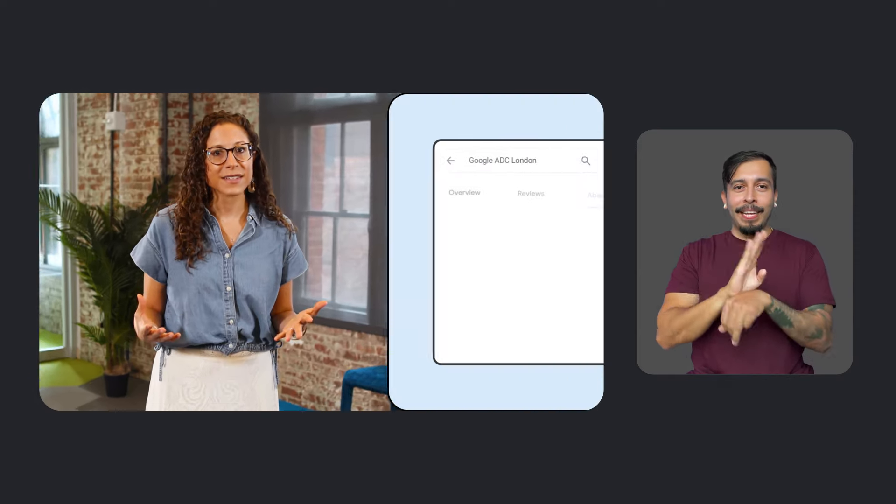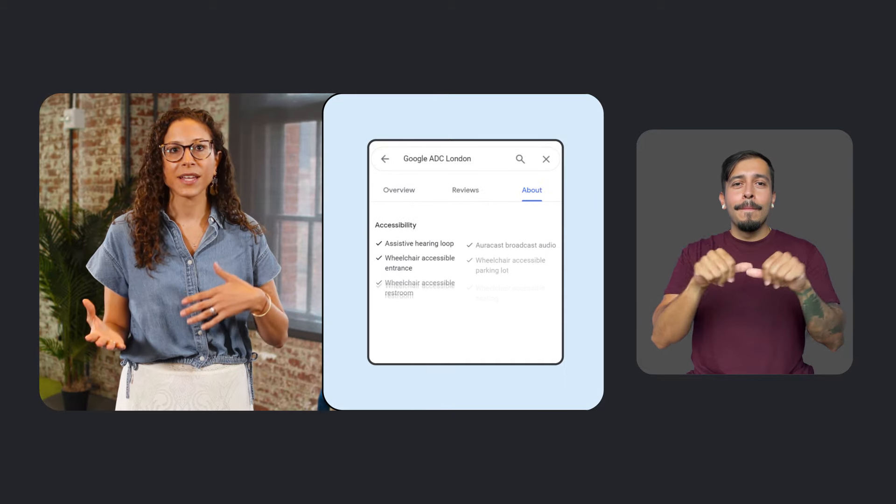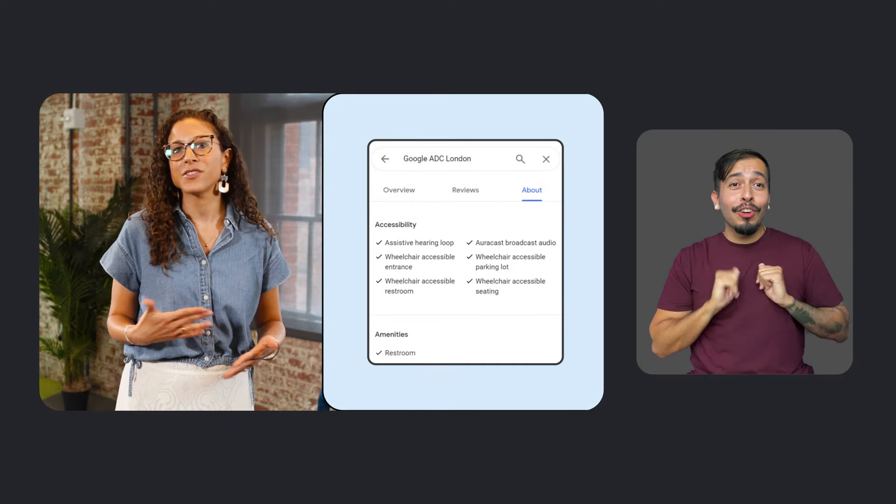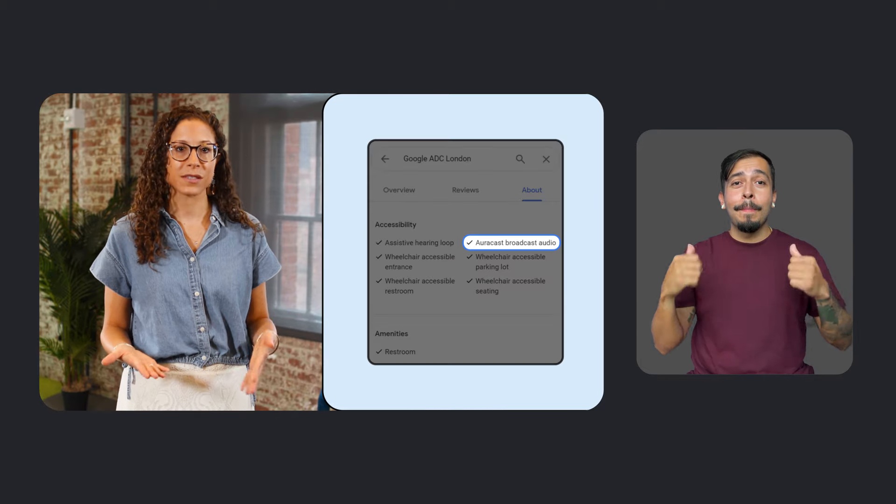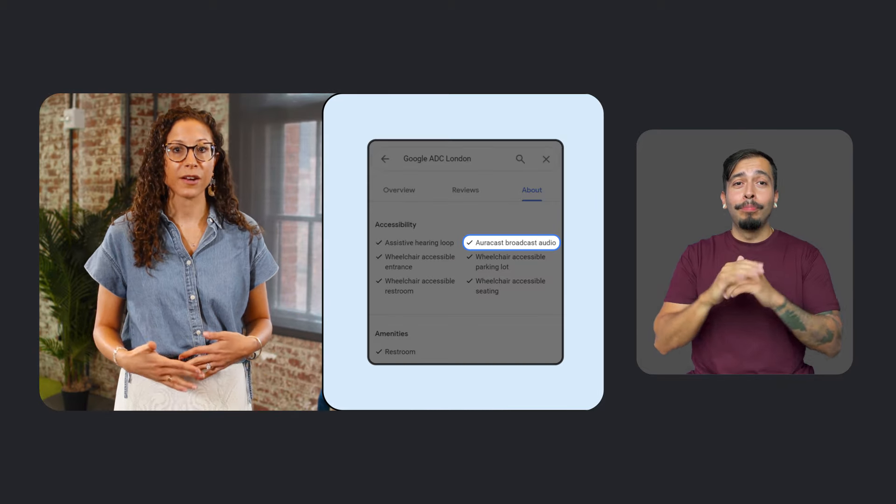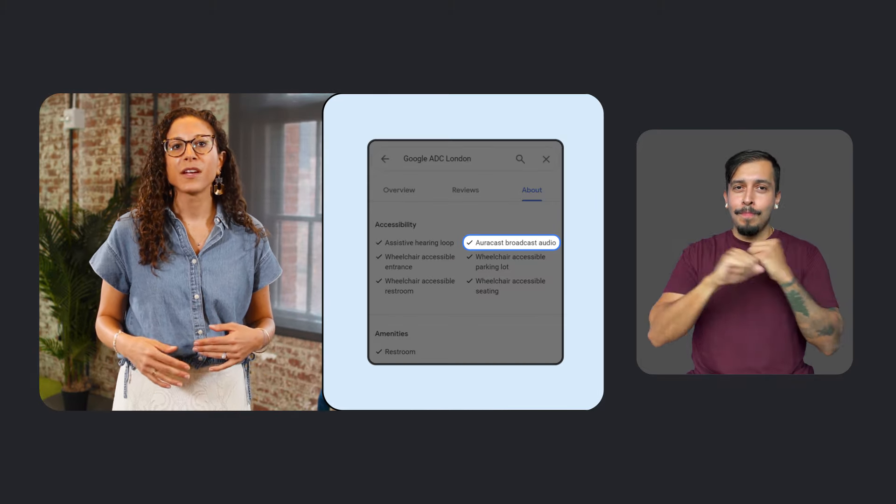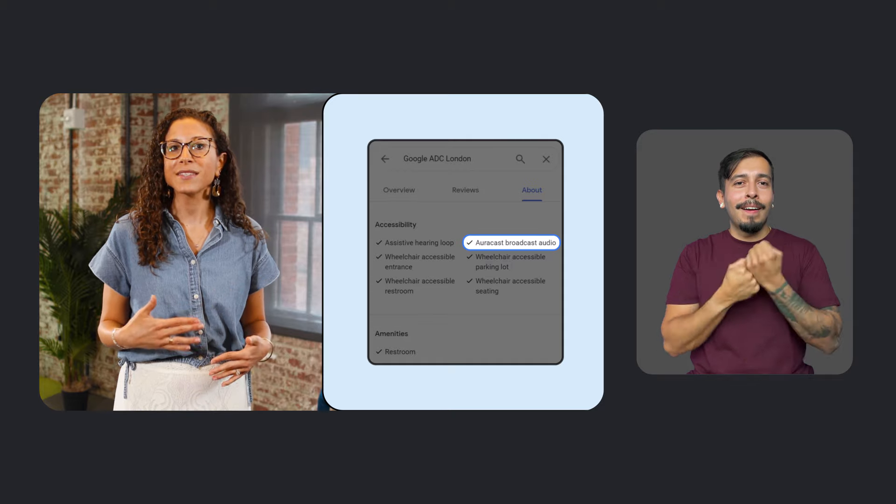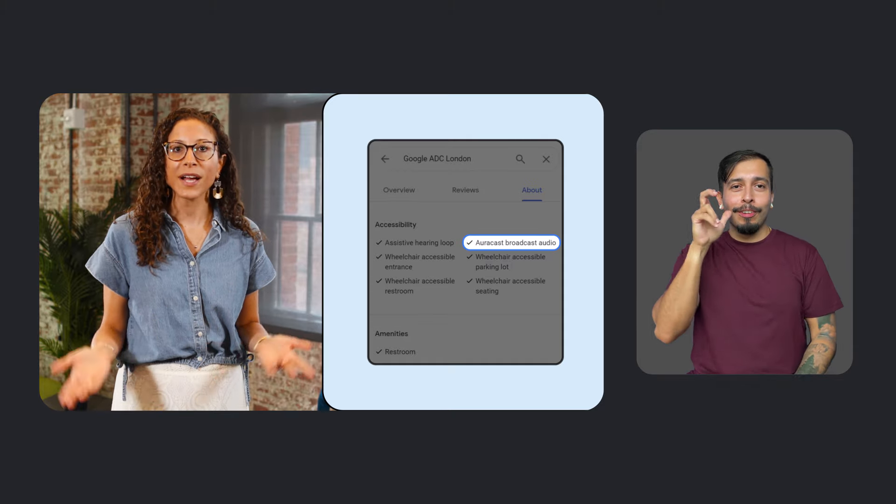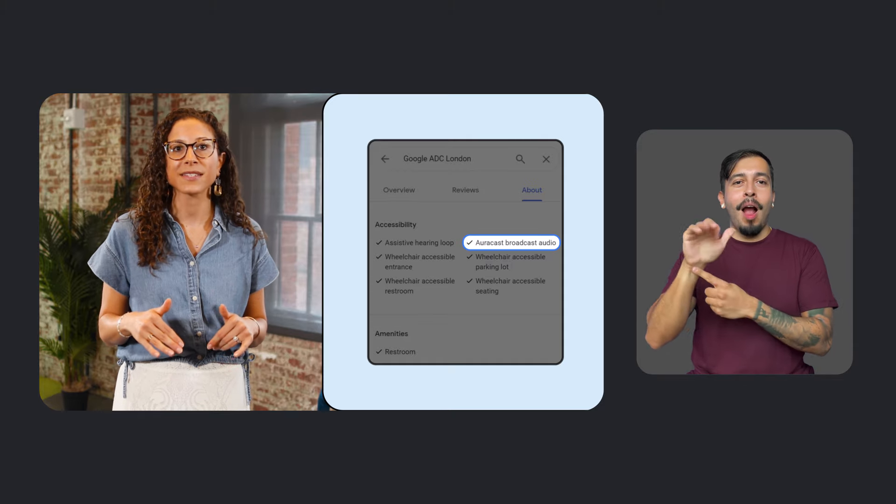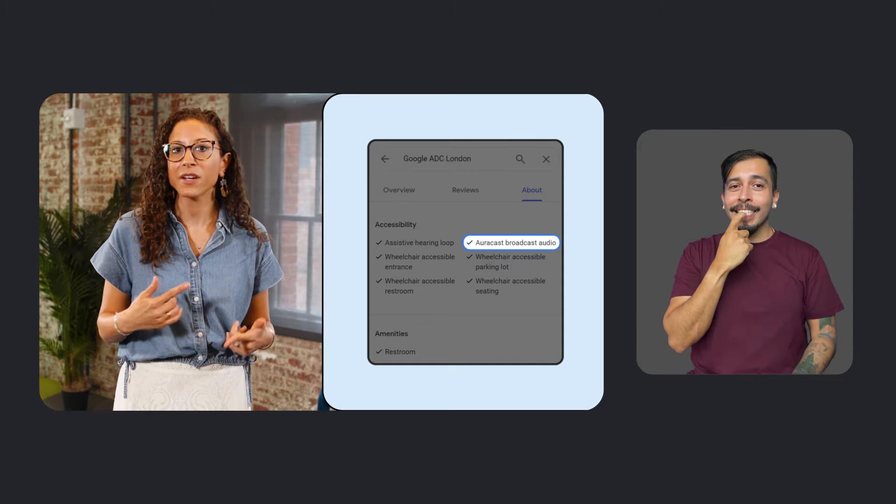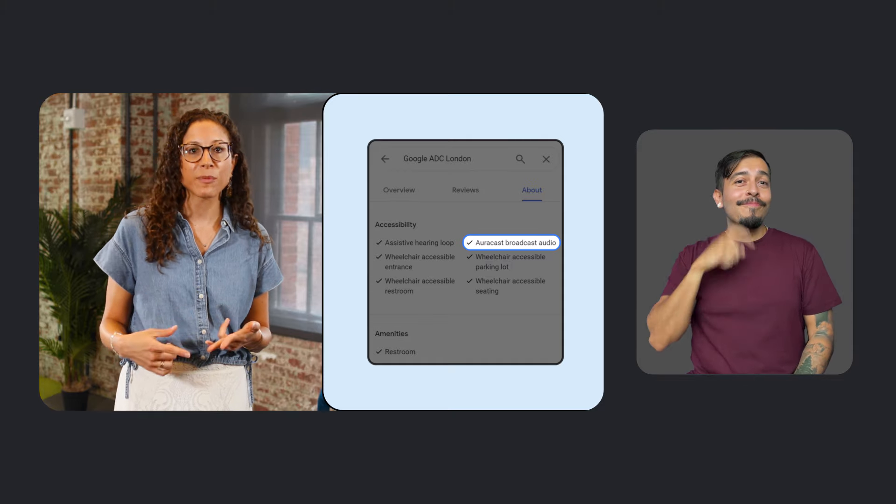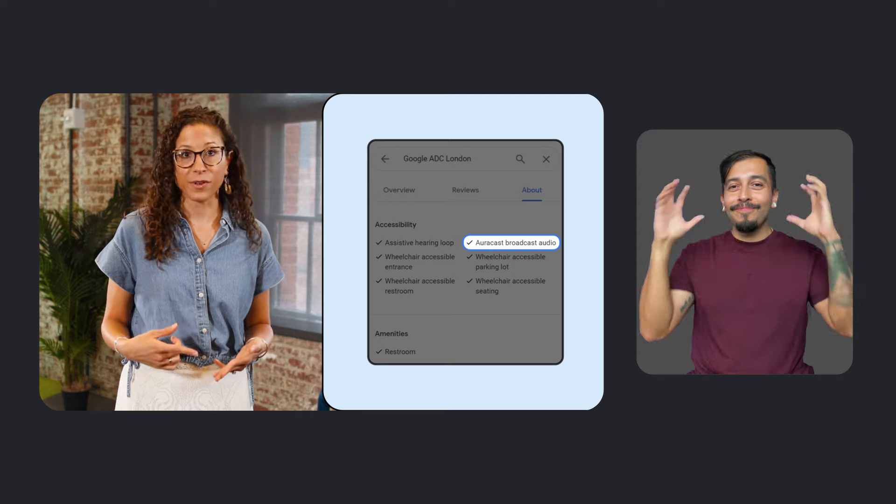Business owners can also show one of their location's accessibility features by adding the AuraCast attribute to their business profile. AuraCast allows venues, like theaters, gyms, places of worship, and auditoriums, to broadcast enhanced or assistive audio directly to AuraCast-enabled Bluetooth hearing aids, earbuds, and headphones.